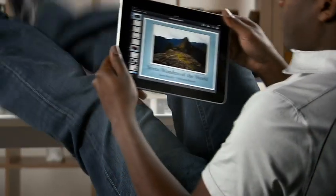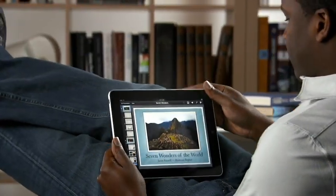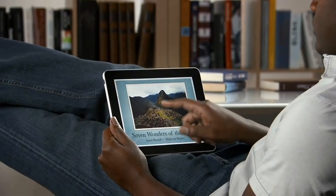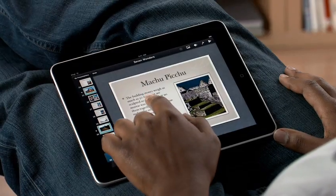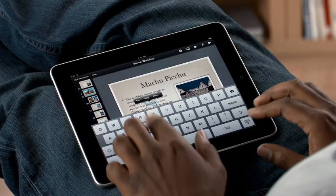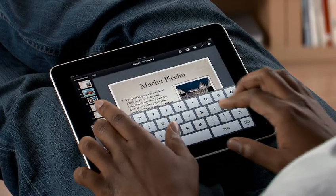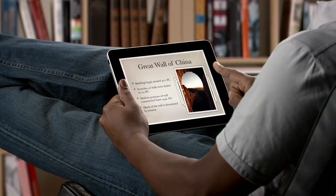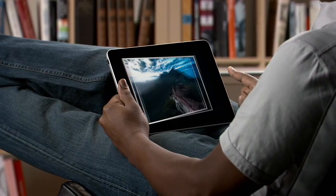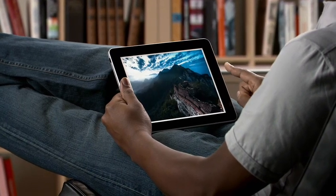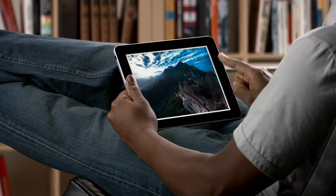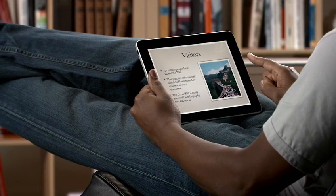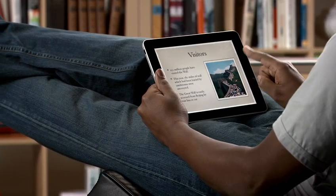Keynote on iPad is the most powerful presentation application ever made for a mobile device. Built from the ground up just for iPad, it makes it easy to create incredible presentations with photos, charts, and amazing animations, all with just the touch of a finger.